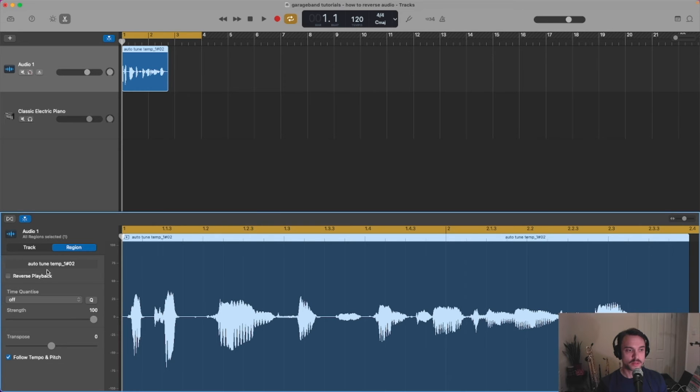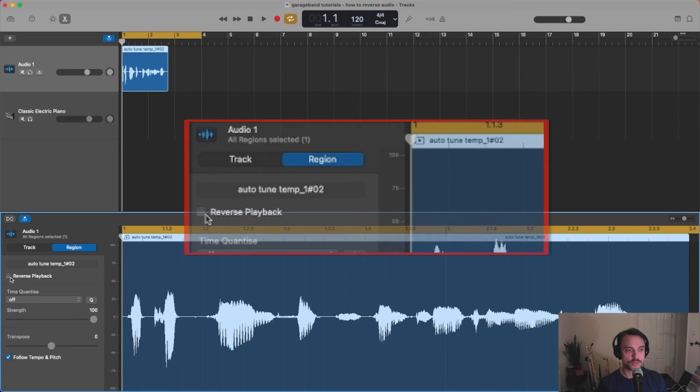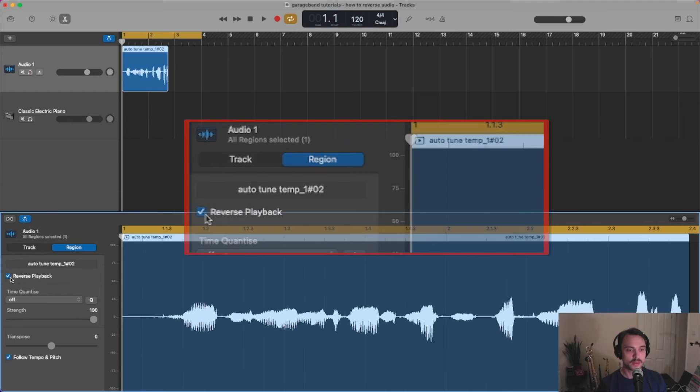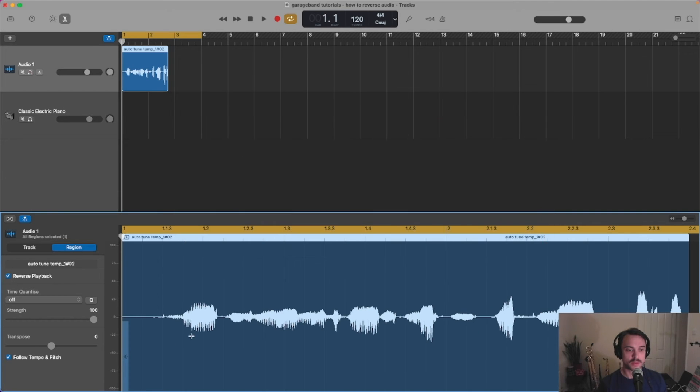Okay, so underneath region, there we have it. Reverse playback. We just hit that button, and you see that the waveforms changed, and now our recording sounds like this.